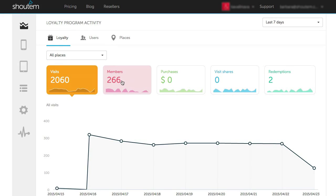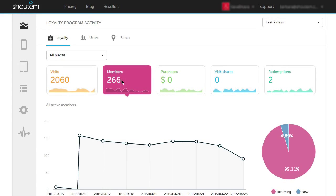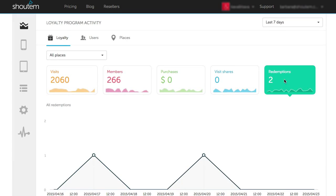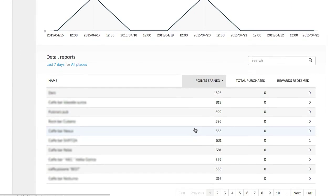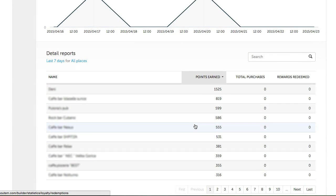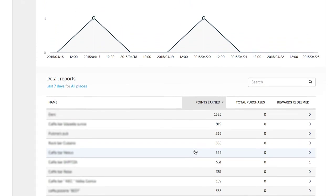Clicking on the desired criteria will change what the graph is showing. Below the graph, you can see detailed reports on Users, Rewards, and Cashiers - basically, a detailed report on Loyalty.